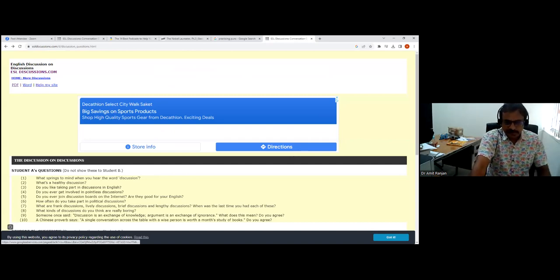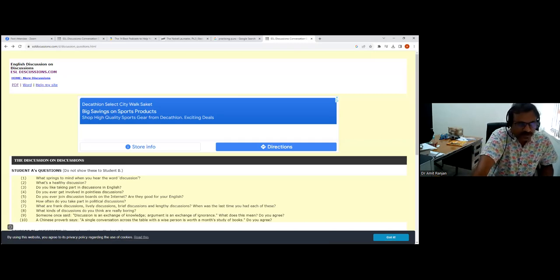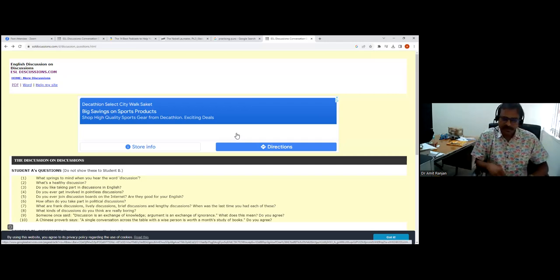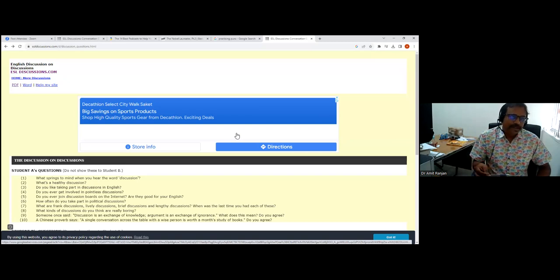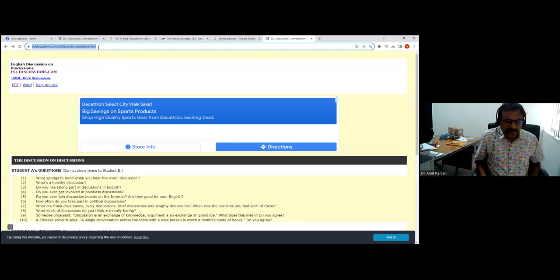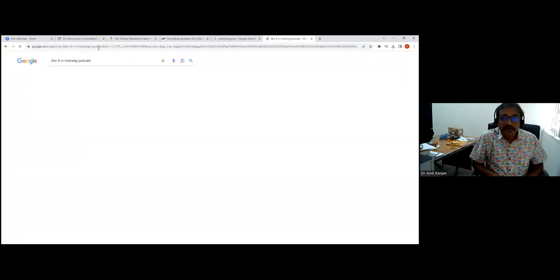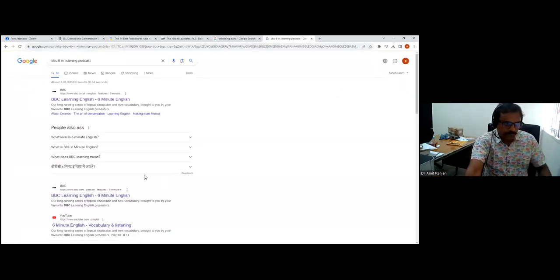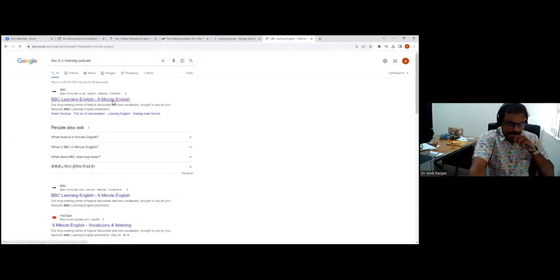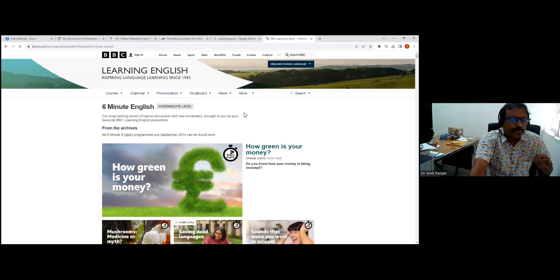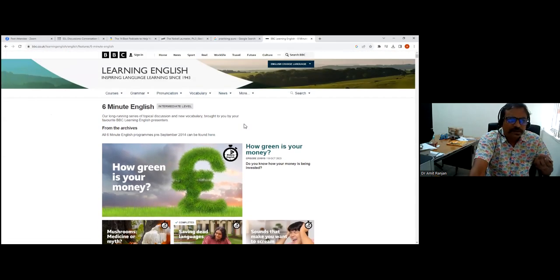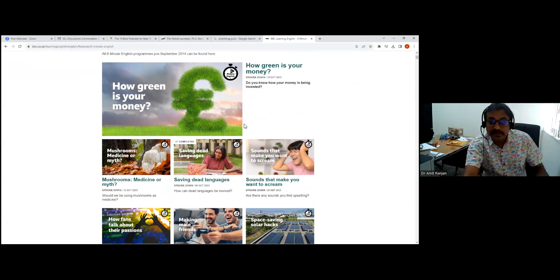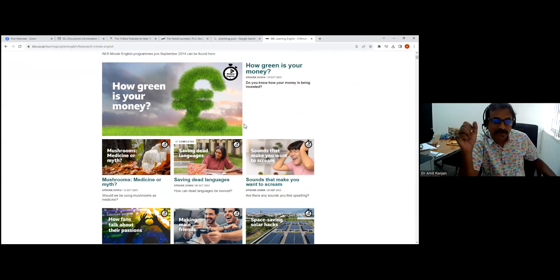Coming to the matter of podcasts, podcasts are very important for listening skills. What are some of the best podcasts? Podcasts are a dime a dozen. There's Audible, Apple podcast, but all these are paid. The best ones are, fortunately, the free ones. There is the BBC six-minute podcast. It's very good. It doesn't take time as well.